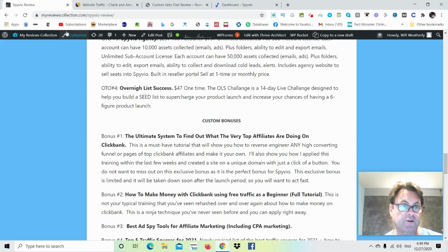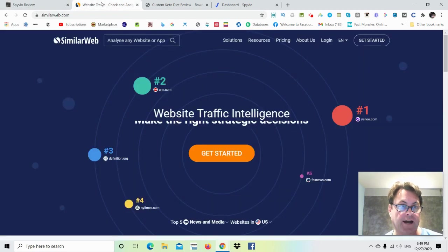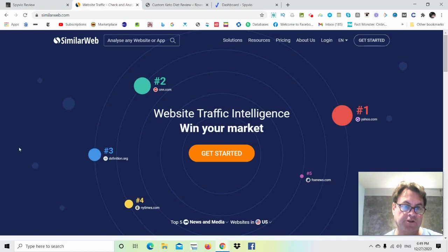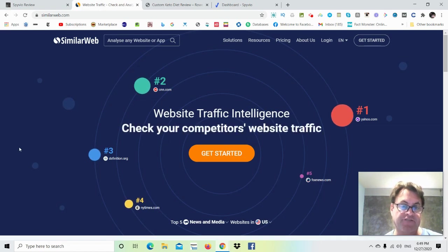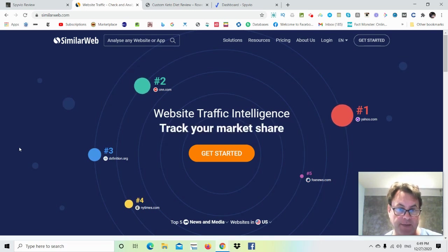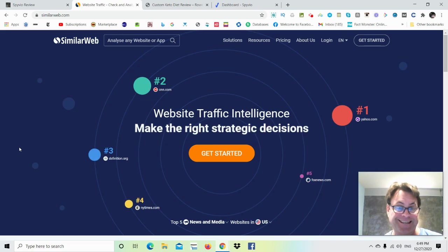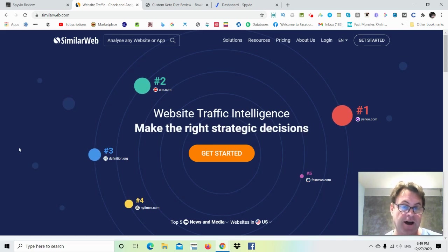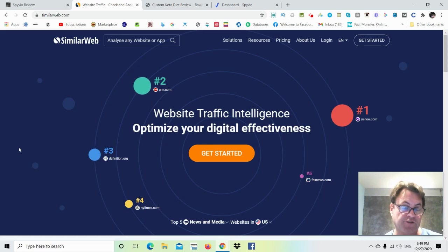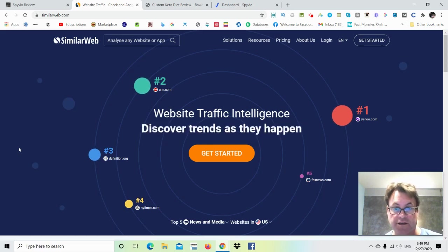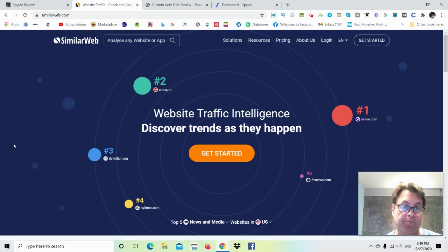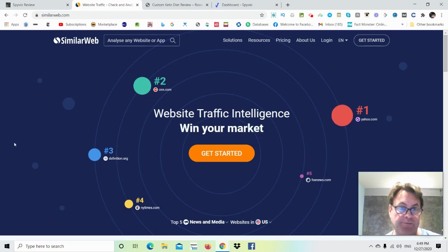So if you go to a site called SimilarWeb.com, what you're going to be able to do inside SimilarWeb is to find out who the referrers are to the top ClickBank offers. And so you can simply take the landing pages of these top affiliates, and then you're going to be able to drive traffic to these top converting offers.